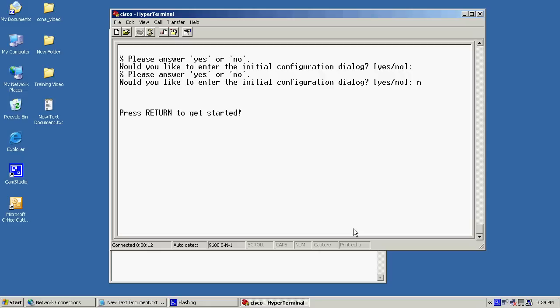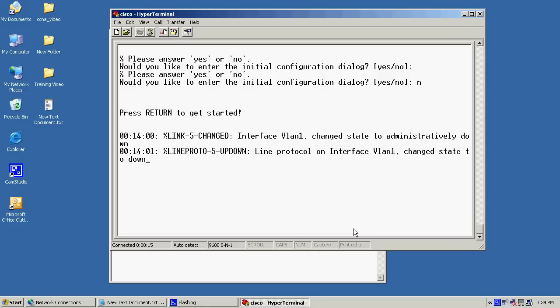Now, it'll take it a few seconds to go through, and then what it'll do is it'll come up and present us with a prompt to tell us to continue. Now, sometimes it'll just sit here for a few minutes. All you have to do is just hit the enter key a couple times, and that'll bring it up.